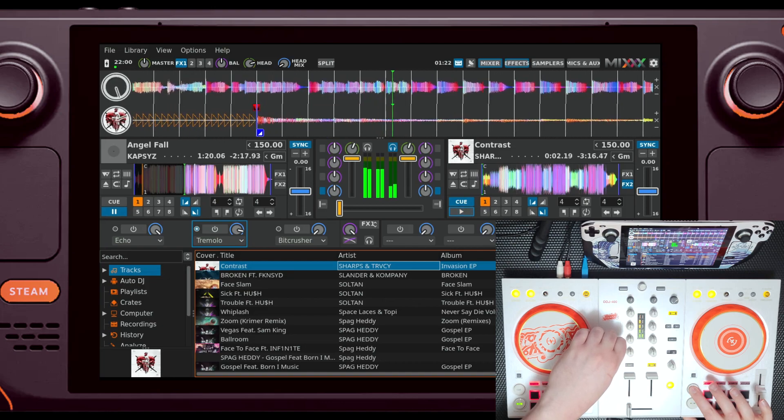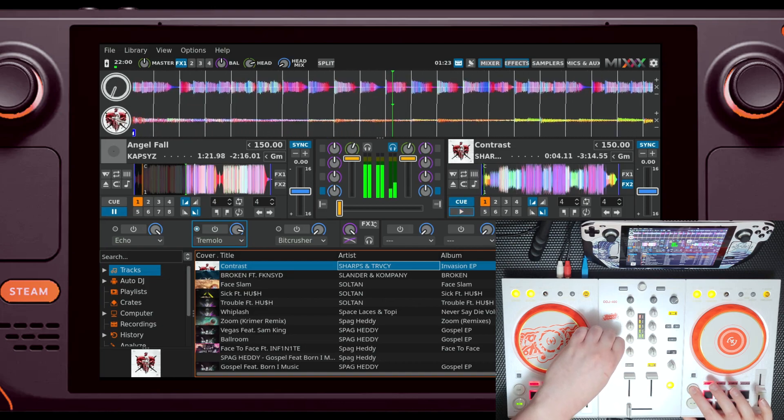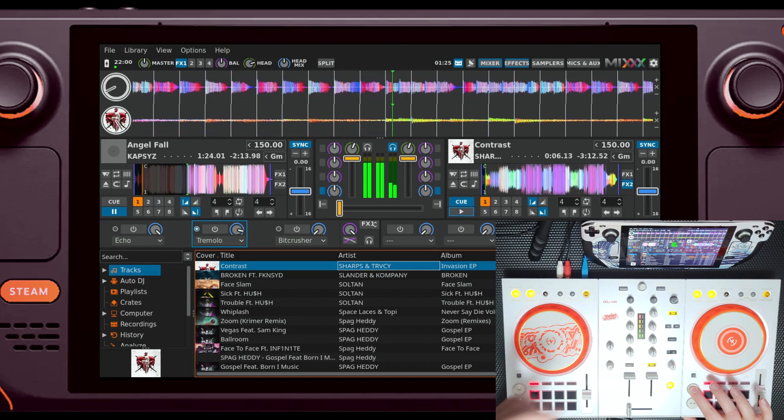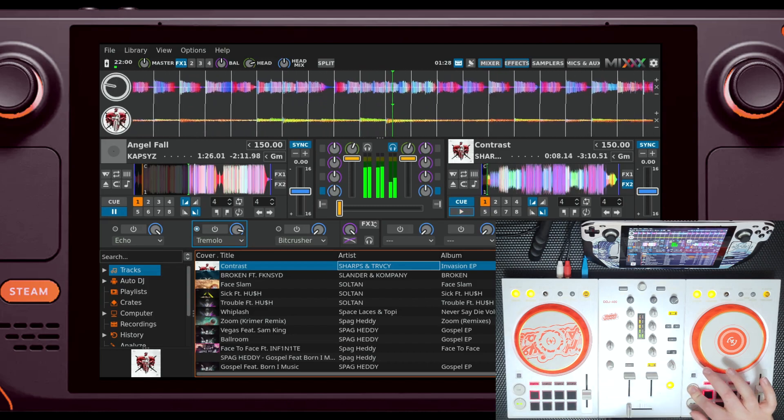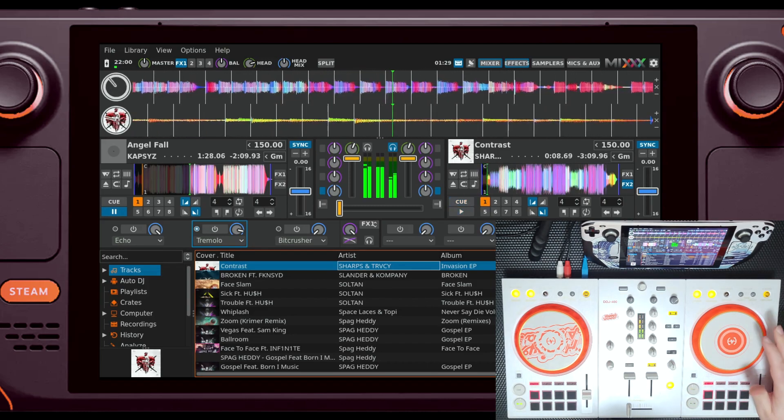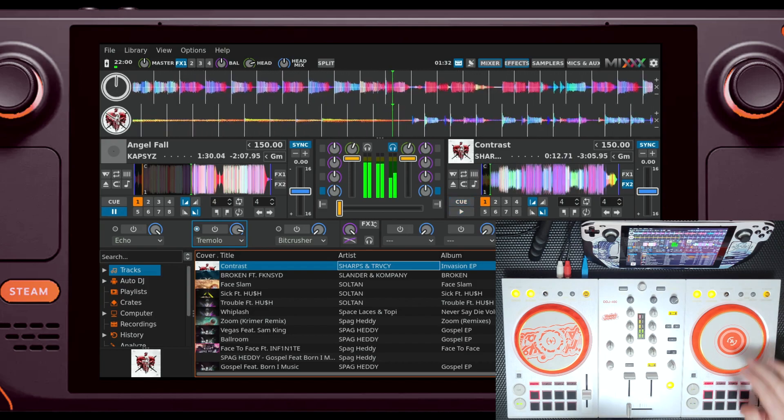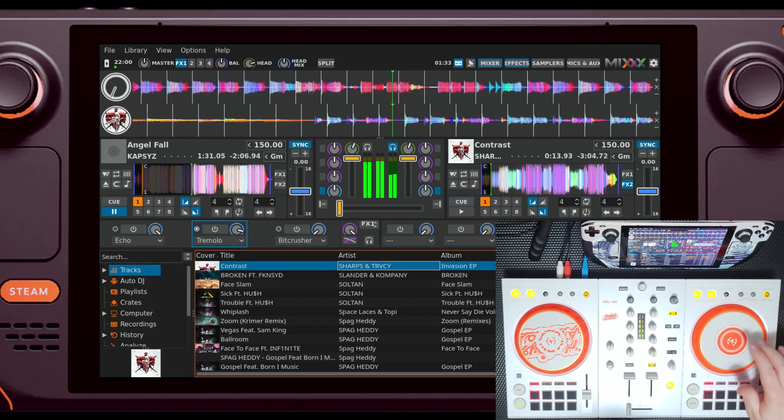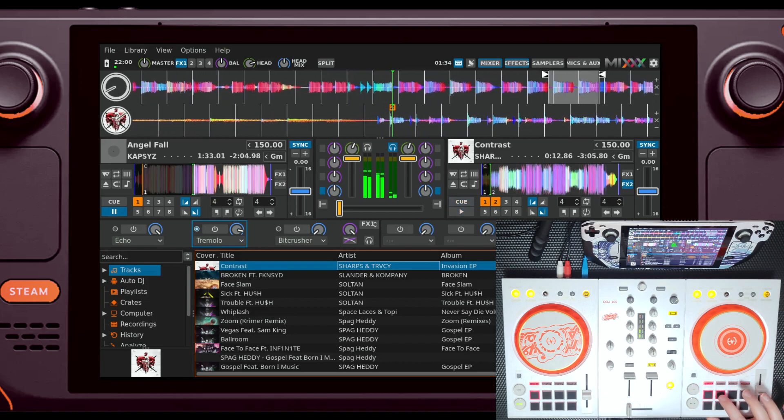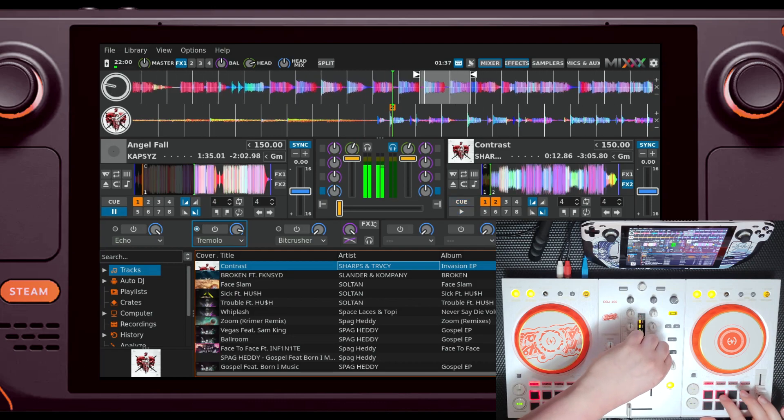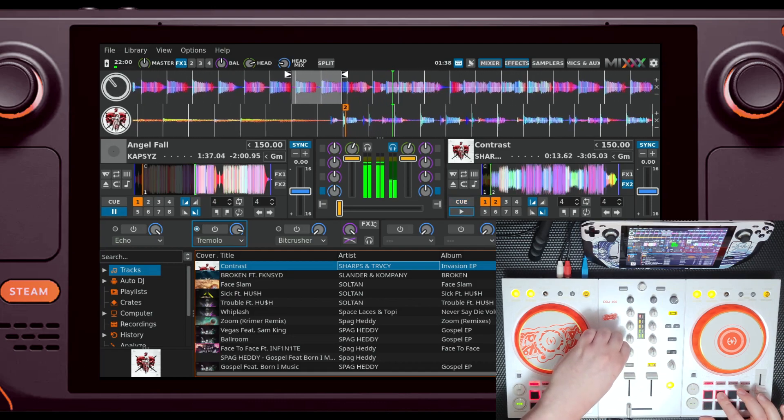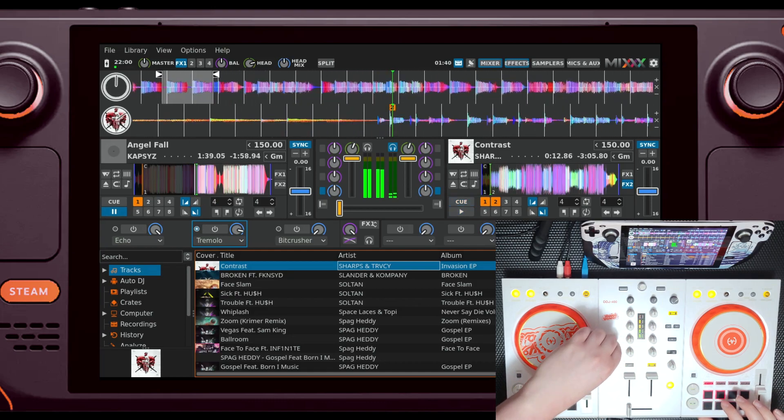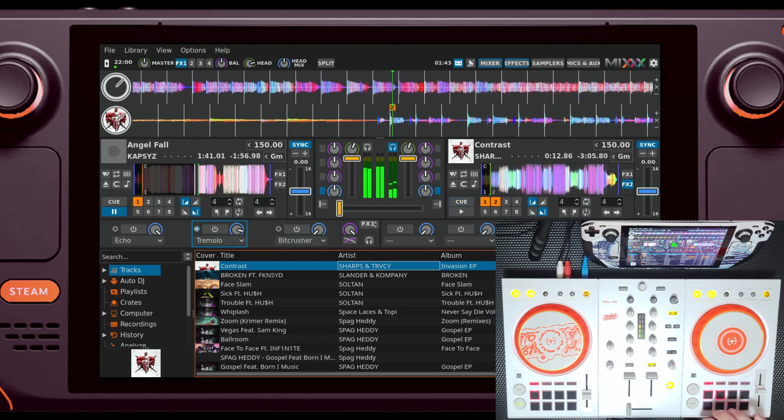By default, it displays waveforms in RGB, but there are a few other display options to choose from. One thing I found to be a really cool touch is that the waveform actually adjusts in real time. Turn the trim knob up and the waveform gets bigger. Dial up the low EQ and the amount of red in the waveform grows. I don't even think that's a feature in Rekordbox.